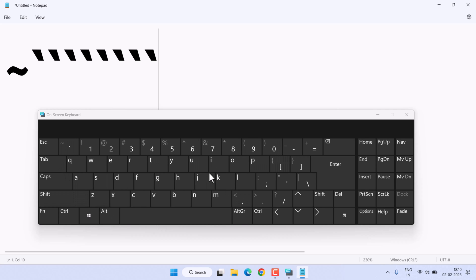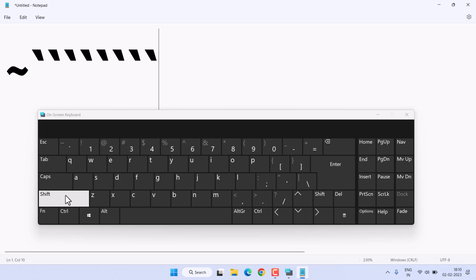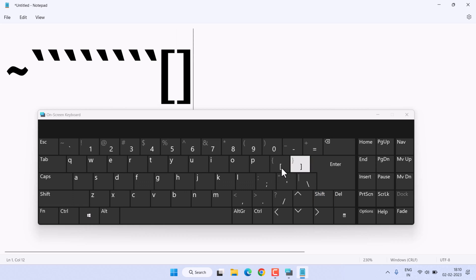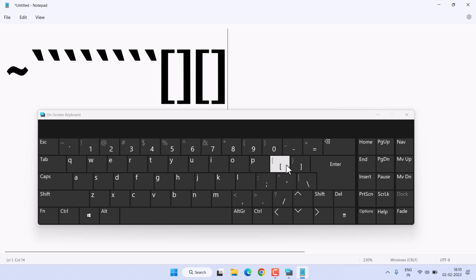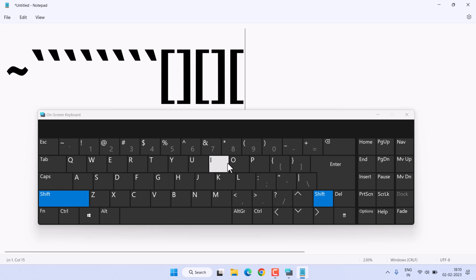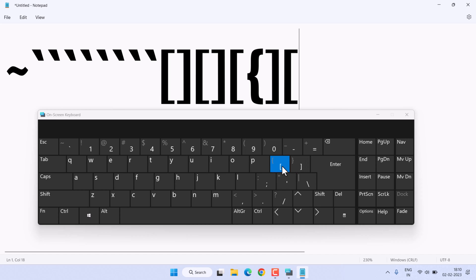To type square brackets, use the bracket keys without Shift — that gives you the open and close square brackets. If you want curly brackets, press Shift along with those same bracket keys.